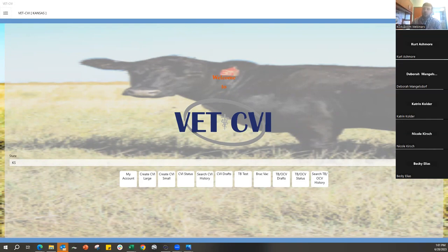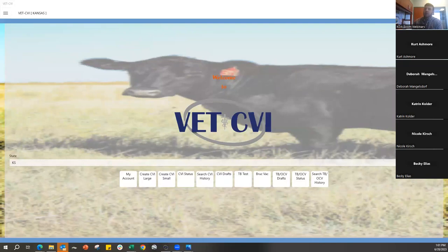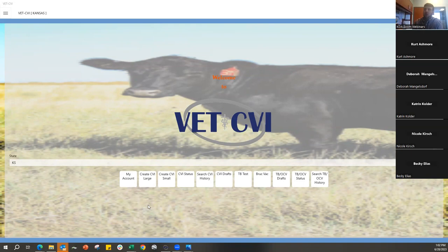Good afternoon everybody. Thanks for jumping on the call. This is the VetCVI webinar. The best way we've found to demonstrate CVI is to just start making one. We'll go through some tips and tricks on how to use it, as well as the TB test chart and the brucellosis test chart area. There was an update pushed out two weeks ago with some pretty cool new features we'll talk about as well.